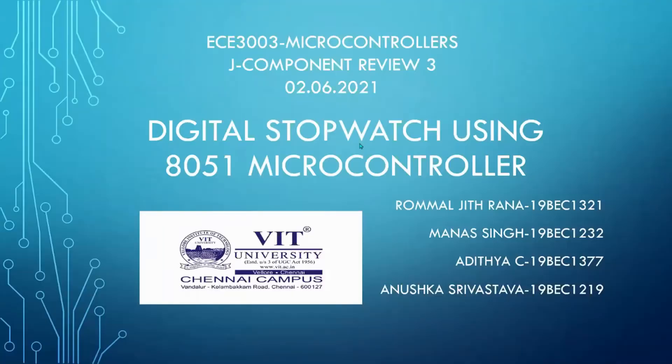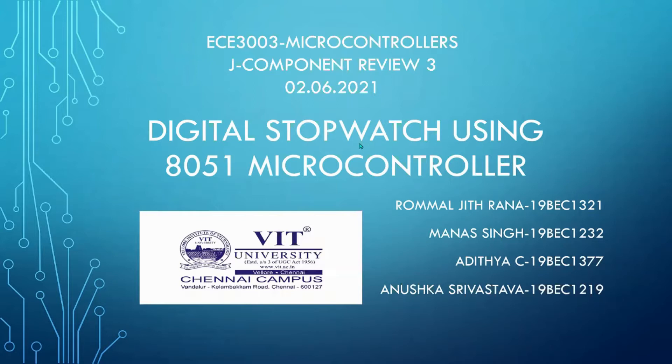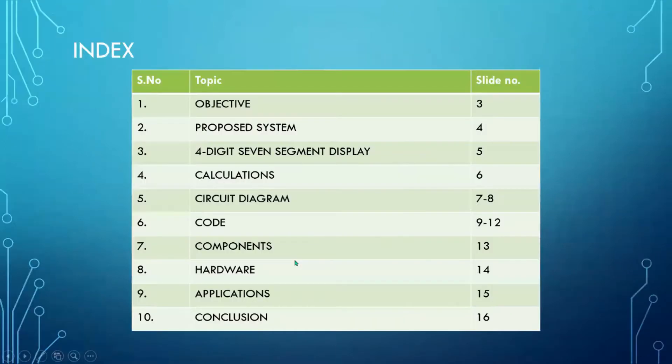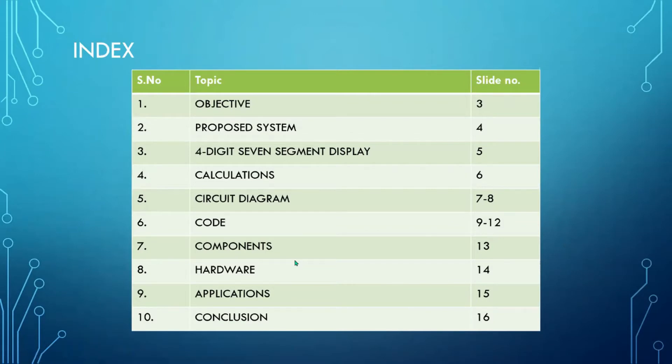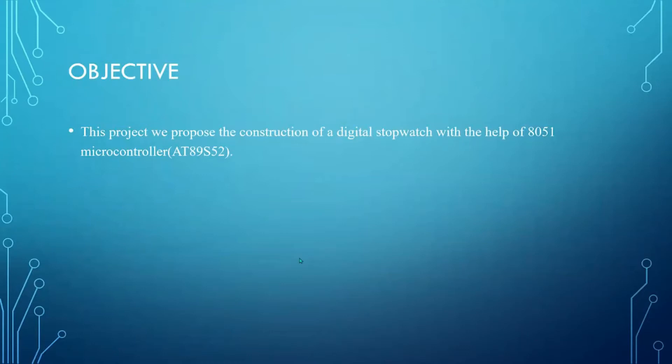We will be presenting the J component review three for our project. The title of our project is digital stopwatch using AT51 microcontroller. The team members are: I'm Romar, I am Manu, I am Aditya, myself Anushka. This is an index of all the topics that we've included in the BPD. The objective of our project was a digital stopwatch with the help of AT51 microcontroller AT89-S52.